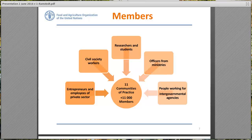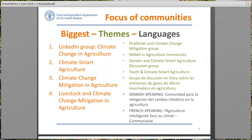We have different communities with different focuses. The biggest one is the LinkedIn group with almost 4,000 members, and the second biggest is the D group on climate smart agriculture with over 3,000 members. Apart from these two more general groups, we have a few subgroups focusing on different topics such as peatlands, NAMAs, and gender. There was also a request early on for a Spanish-speaking group and a French-speaking group, which were later established as part of the MICA facilitated communities.